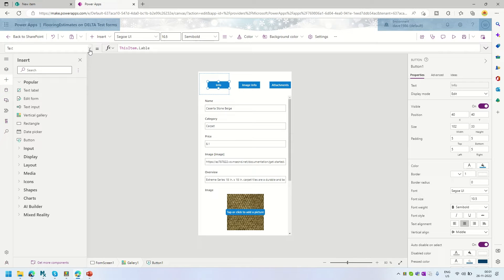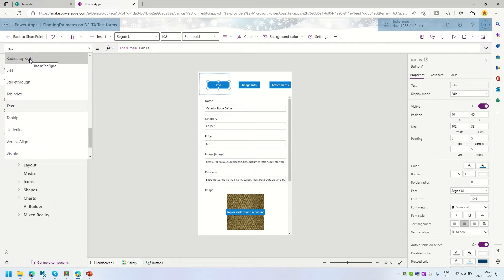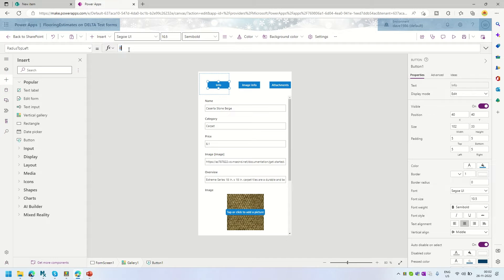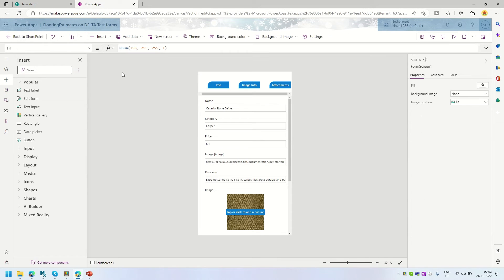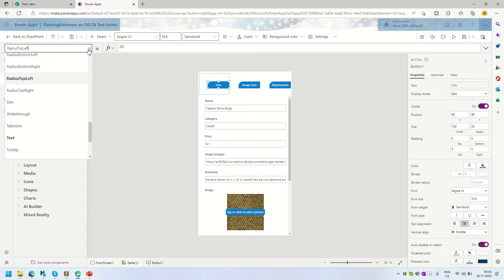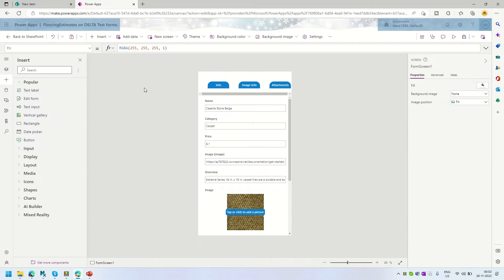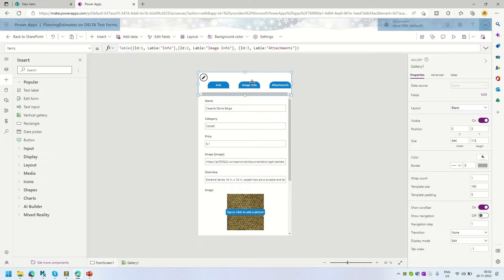These buttons have a radius property. I'm going to set RadiusTopLeft to 20 and RadiusTopRight to 20 as well. This changes the top two corners of the buttons so they look like tabs. I'll also adjust the TemplatePadding of the horizontal gallery control to zero so the buttons sit close together.